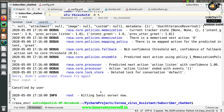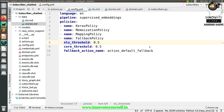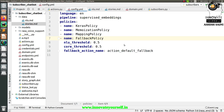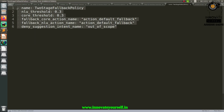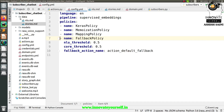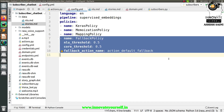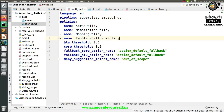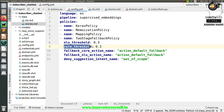Inside the configuration file, what you have to do is just change it as per the two-stage fallback policy. I already have this two-stage fallback policy ready, so let me just add it here. Now let me explain what exactly it is doing. I have written the two-stage fallback policy with threshold levels for NLU as well as core, set to 0.3. I can also change it as per my chatbot — this is totally up to me.